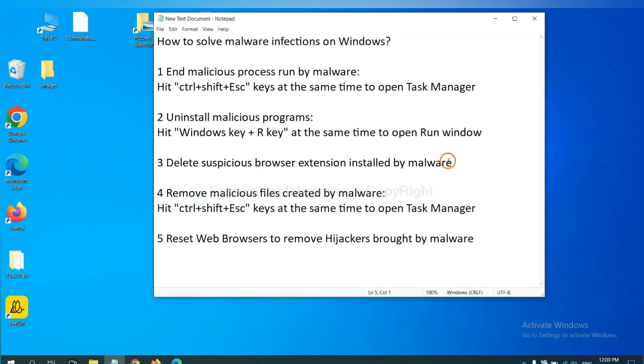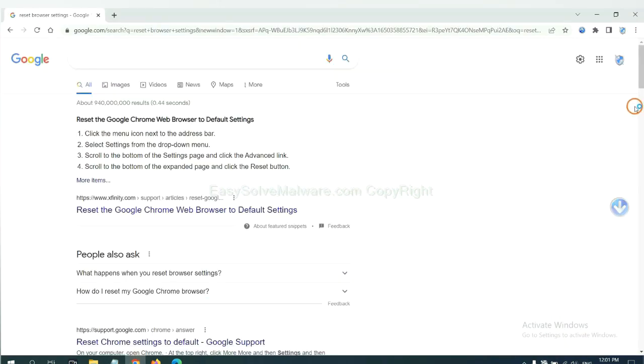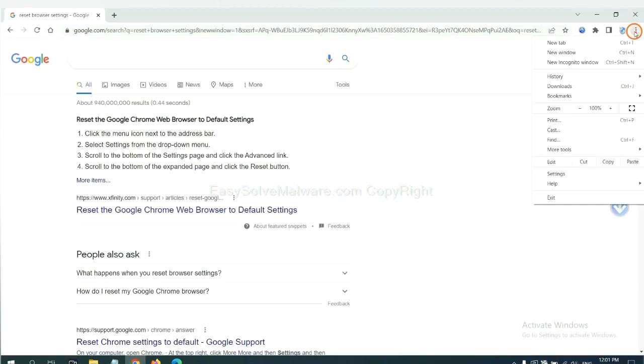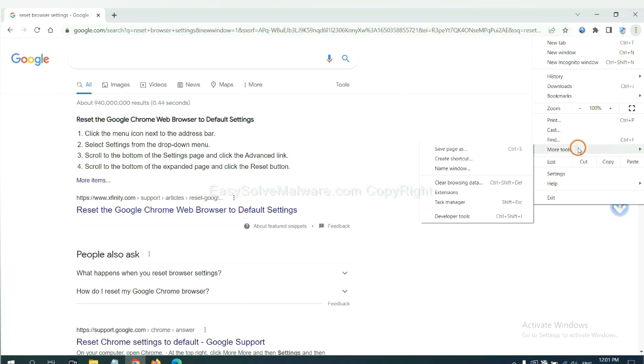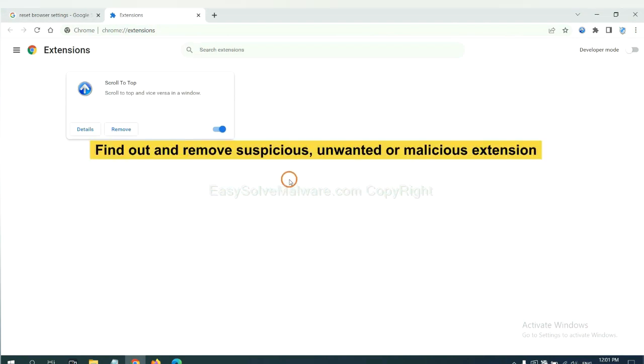Next, we need to delete suspicious browser extensions installed by malware. First, on Google Chrome, click the menu button. Select More Tools and click Extensions. Now find out a suspicious or dangerous extension and click Remove.